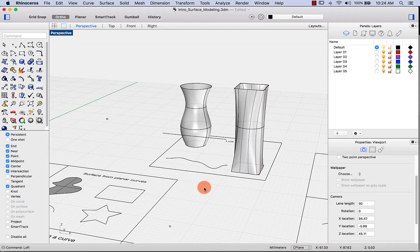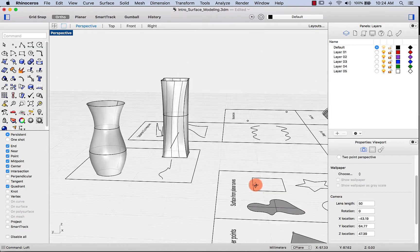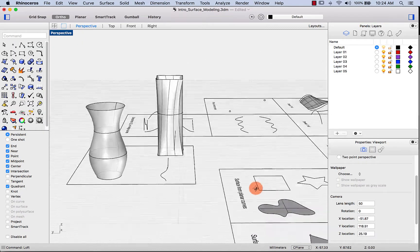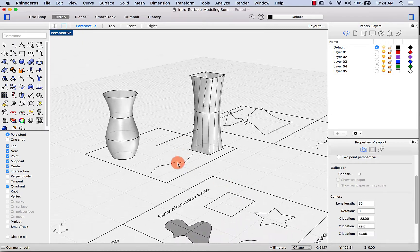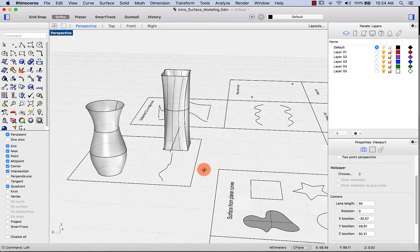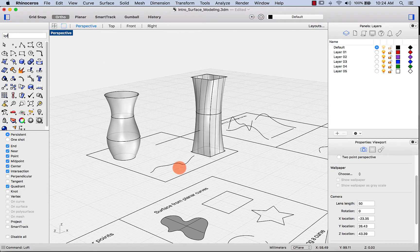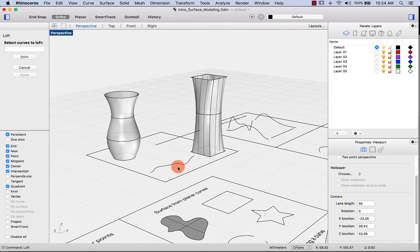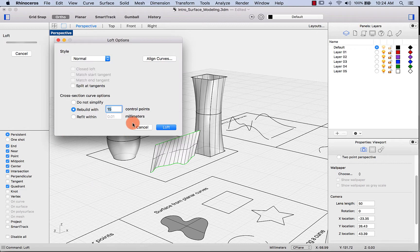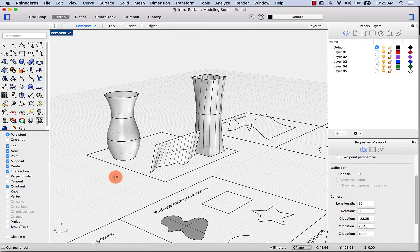And lastly, we can also loft between two open curves. Select loft, pick this curve, then this curve, and we are done.